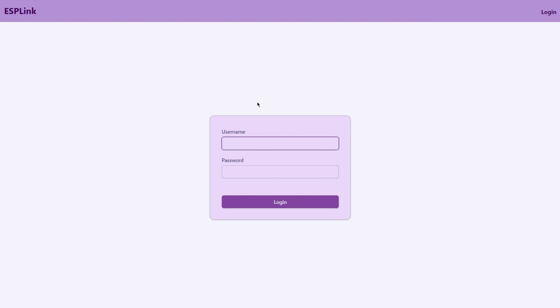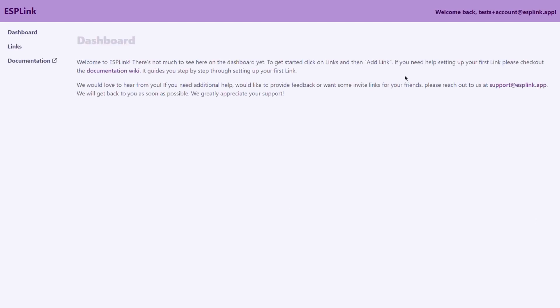In here you type in your account information. Your username is your email address and the password is the password that you have previously set. And click on login and it will take you to your dashboard page.